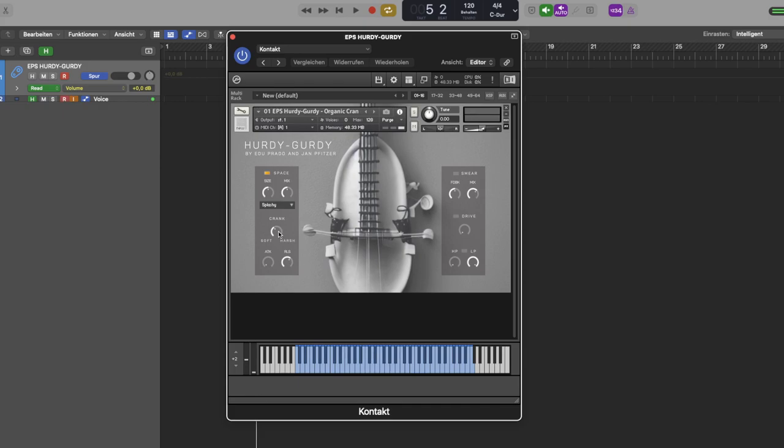Then there is attack and release of the amp envelope. We have a smear function, a drive function that you can turn on and off here, and a high pass and low pass filter, which you again can turn on and off here. And this is how it sounds like.